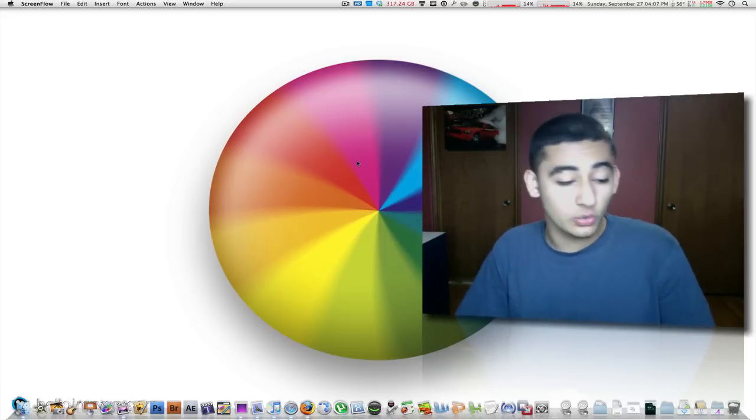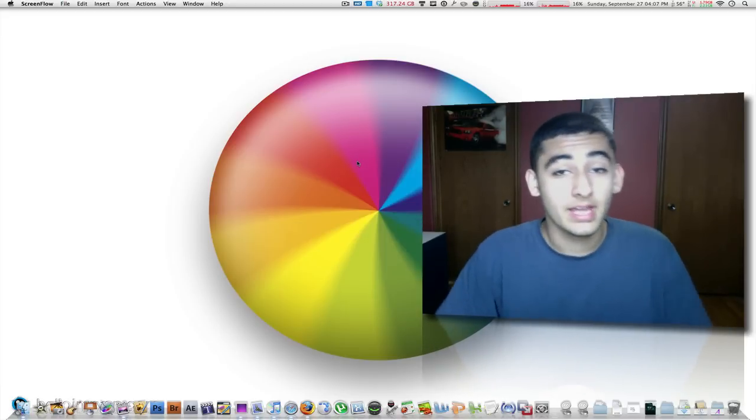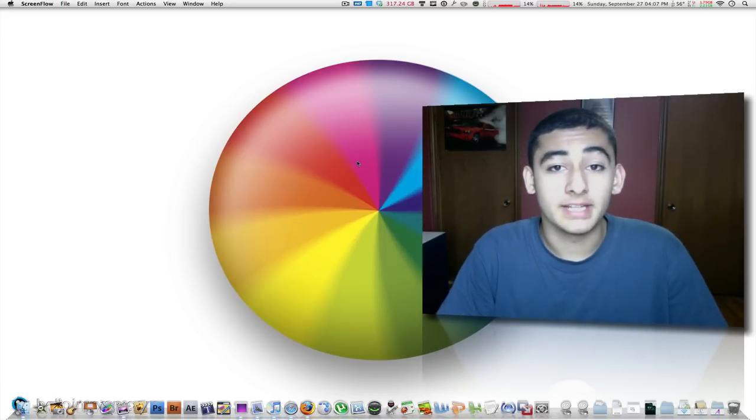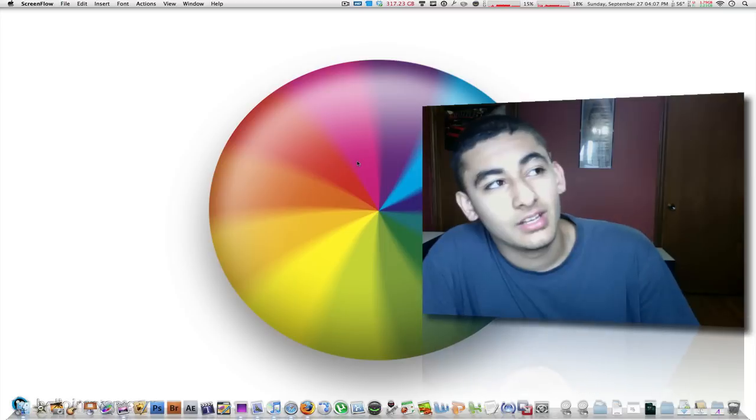So a while back I installed Windows 7 on my Mac and today I just thought that I should make a video showing you how to do that.